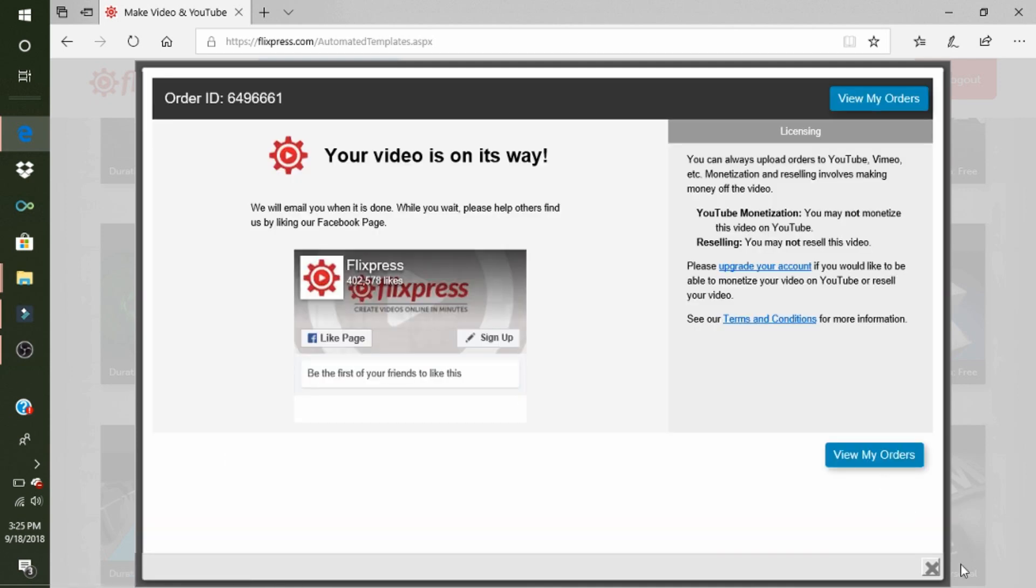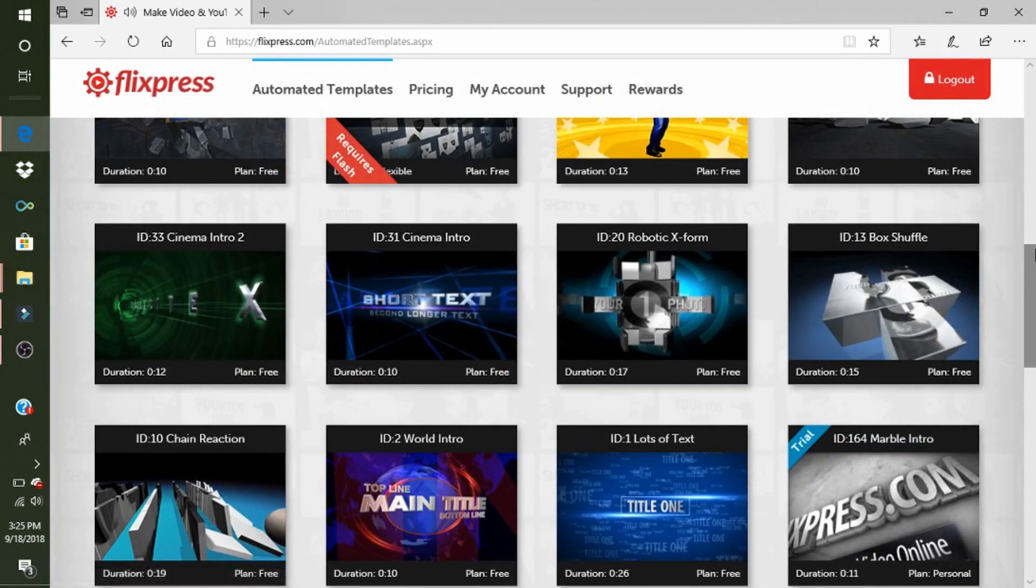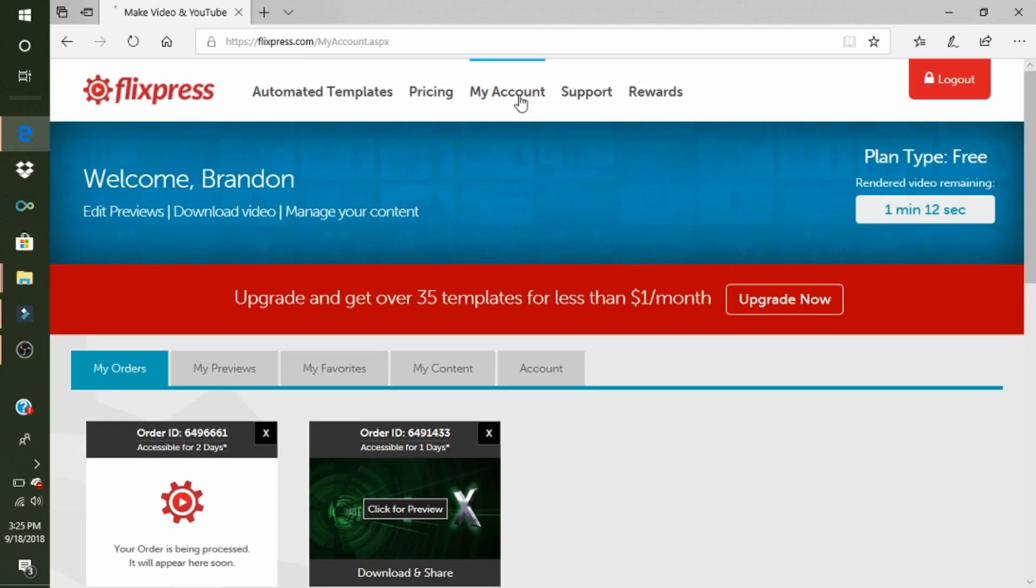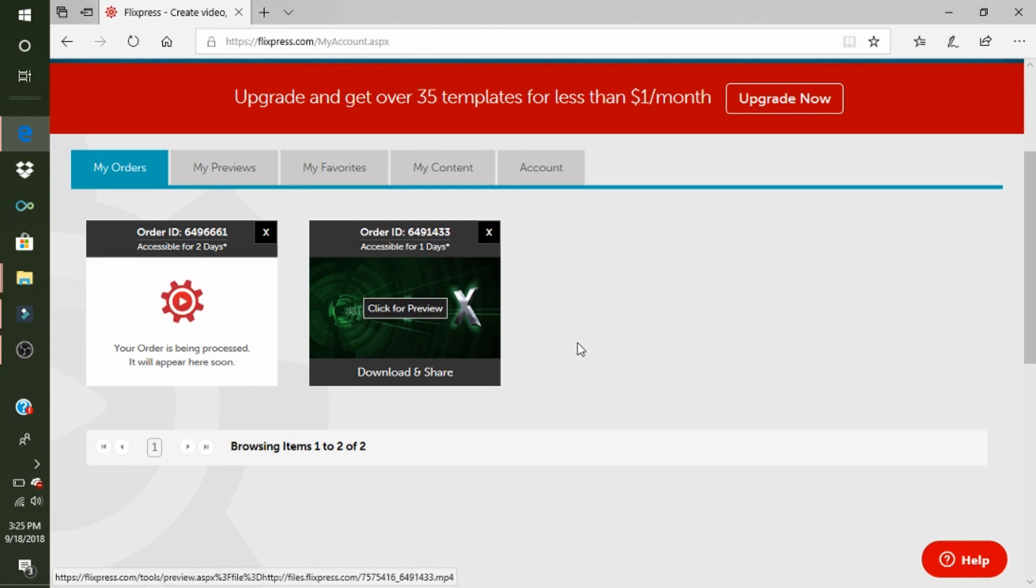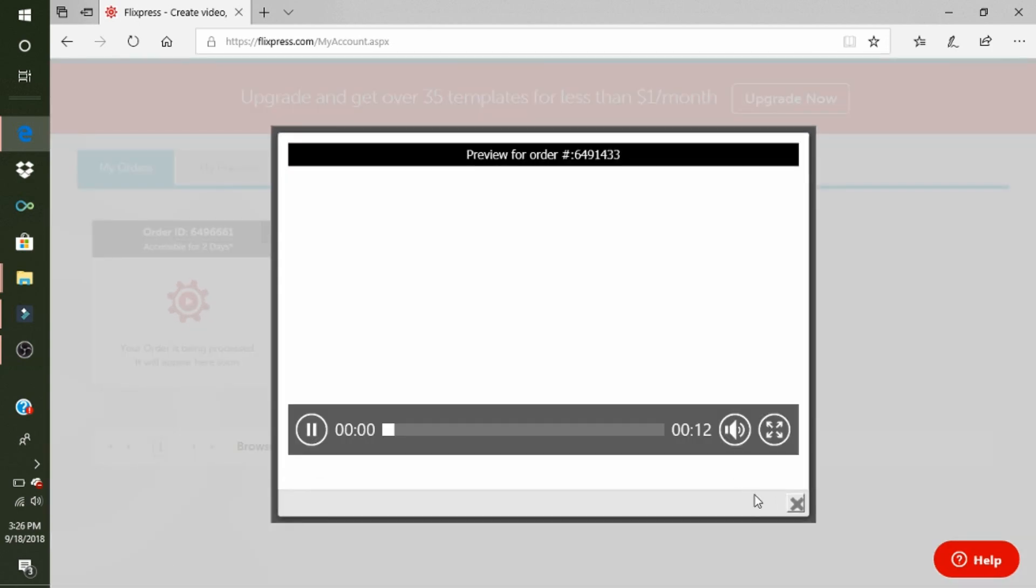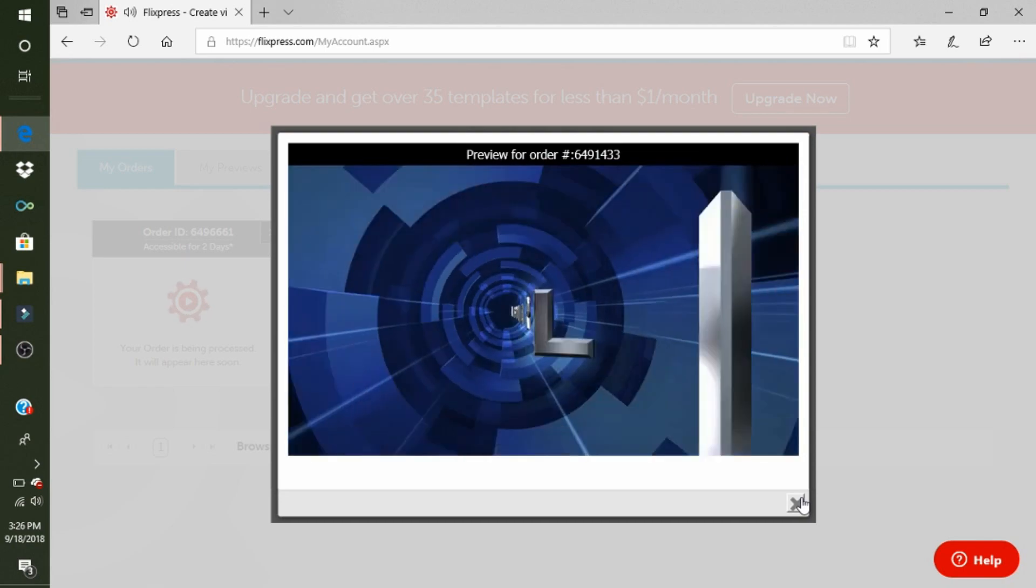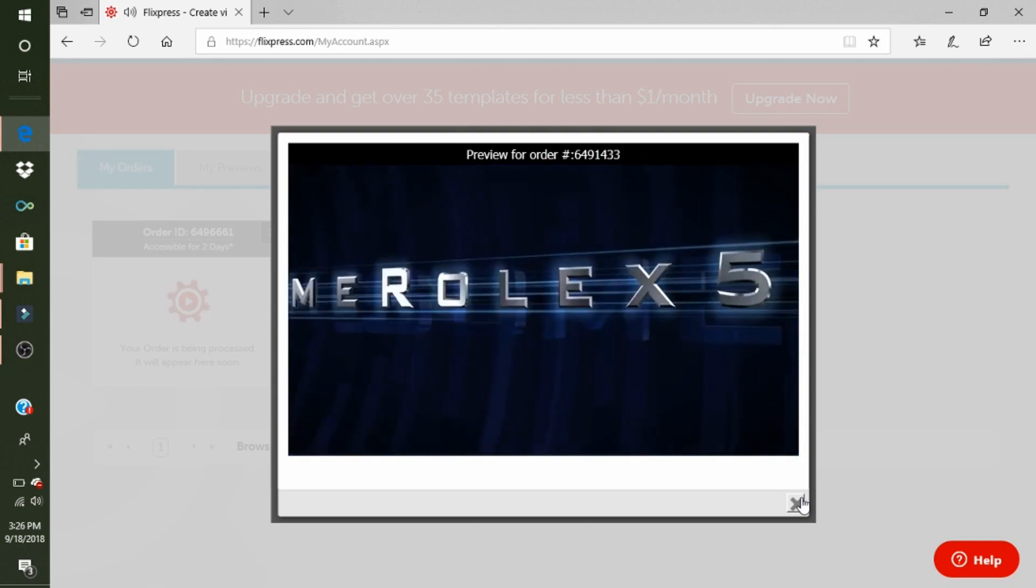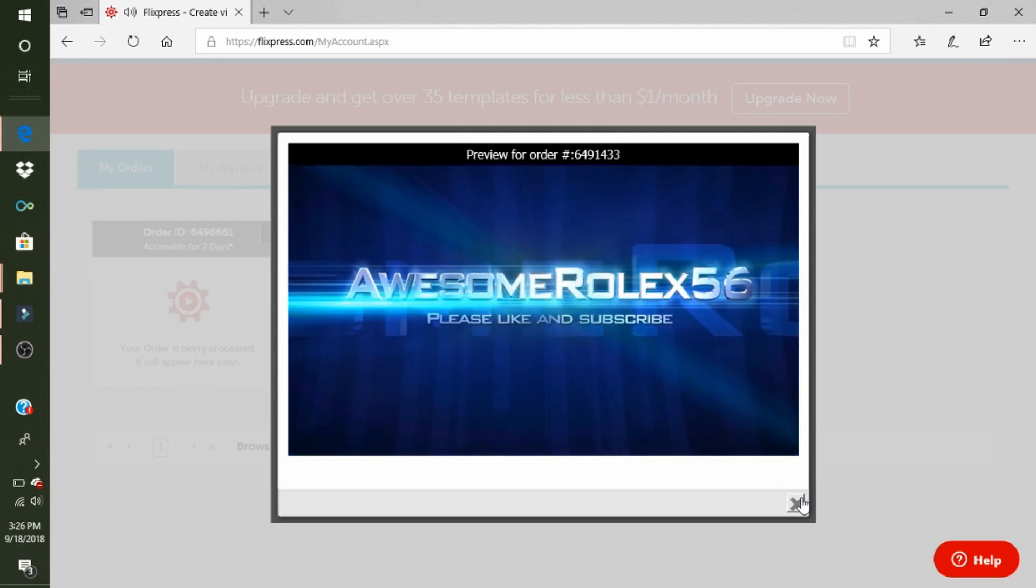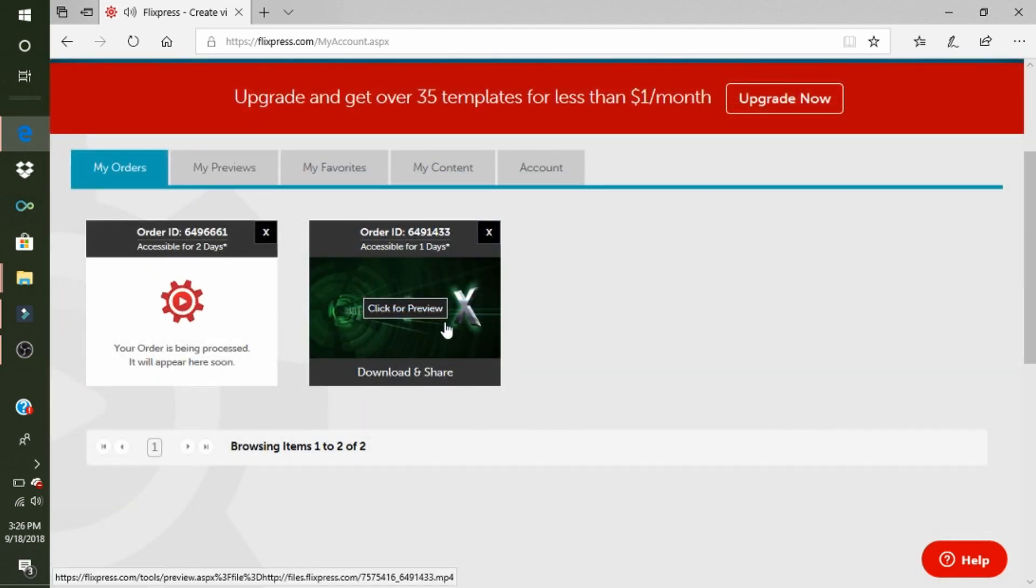And then you exit out of here. Then you can go to your account, which just says 'My Account' up here. Go up there, and then this—your order is being processed. It will be up here soon. When it's done, it will be like this. You can click on it and it's like that.